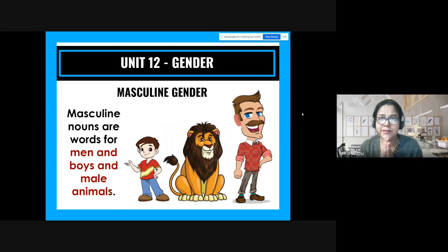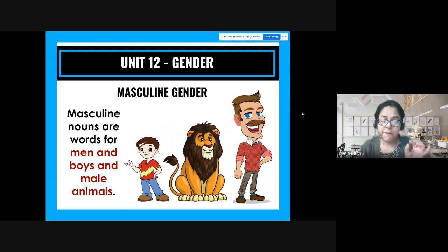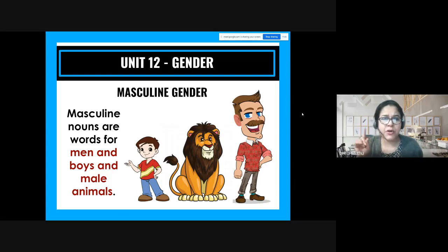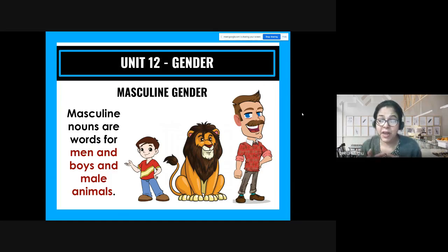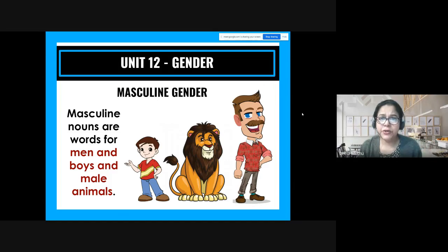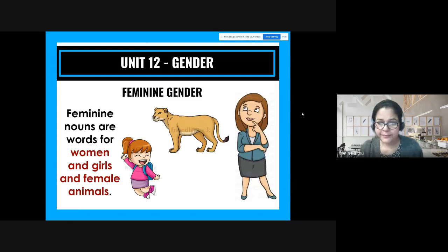Let's talk about the masculine gender. Masculine nouns are words for men, boys, and male animals. Remember, there are no male or female non-living things. Here you have a boy, a lion, and a full-grown man. When you hear the word 'boy,' you know it's the male gender; a male lion, a male man.